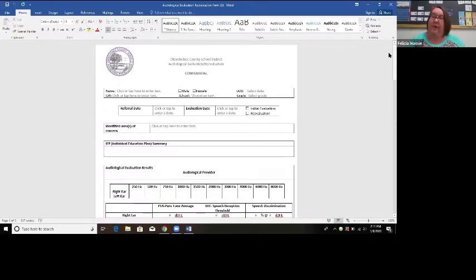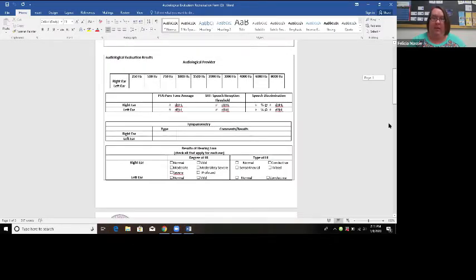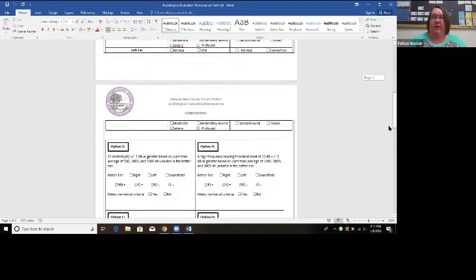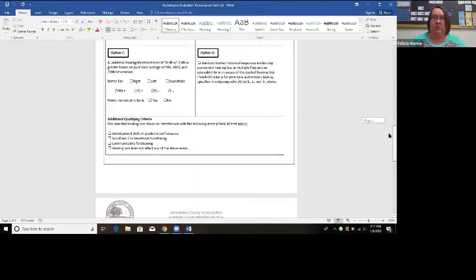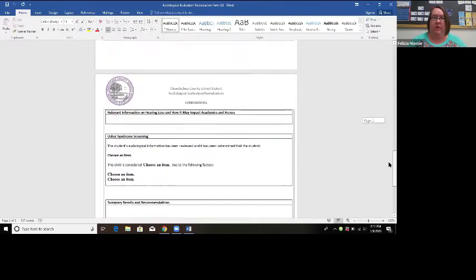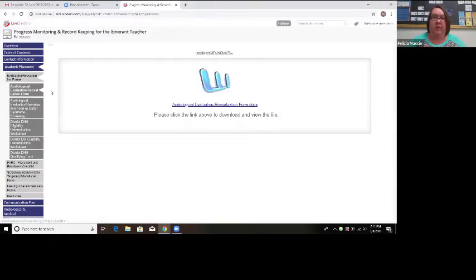This is an audiological or reevaluation form — you can use it for either one. We indicate in this box on the right whether it's an initial evaluation or a reevaluation. The first part of the form is where you put all the audiological information from the student's current audiogram. If you're looking at eligibility, the eligibility requirements for the state are listed here. There's also a section for the Usher syndrome screening notification if the student is required to do that at that age.